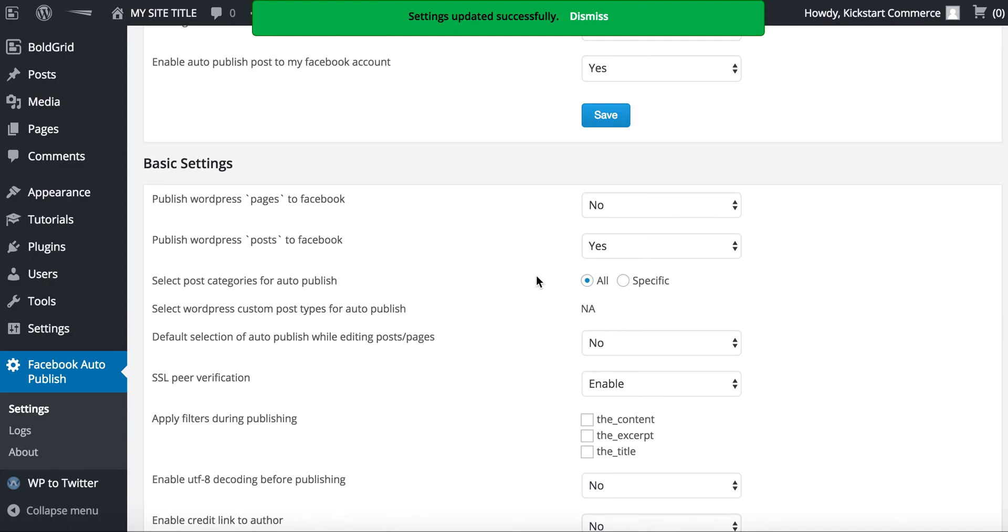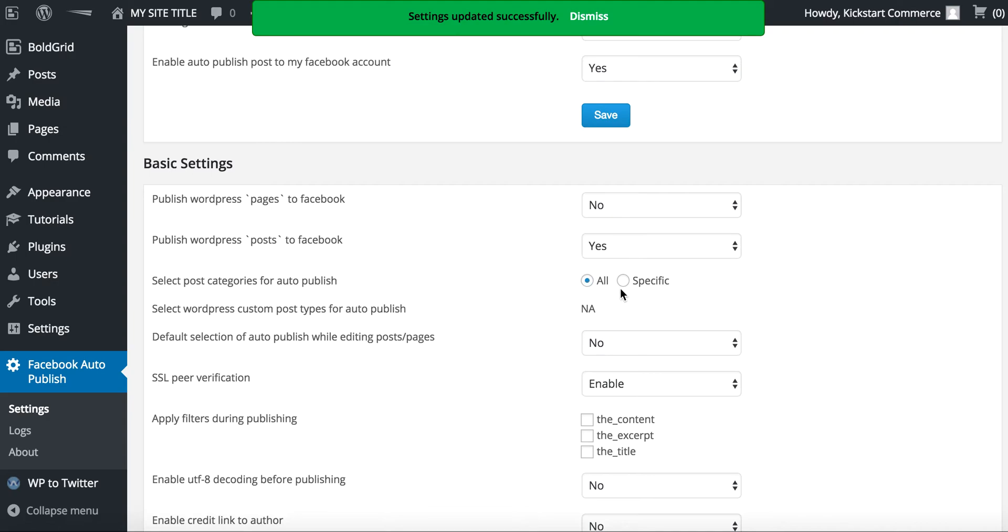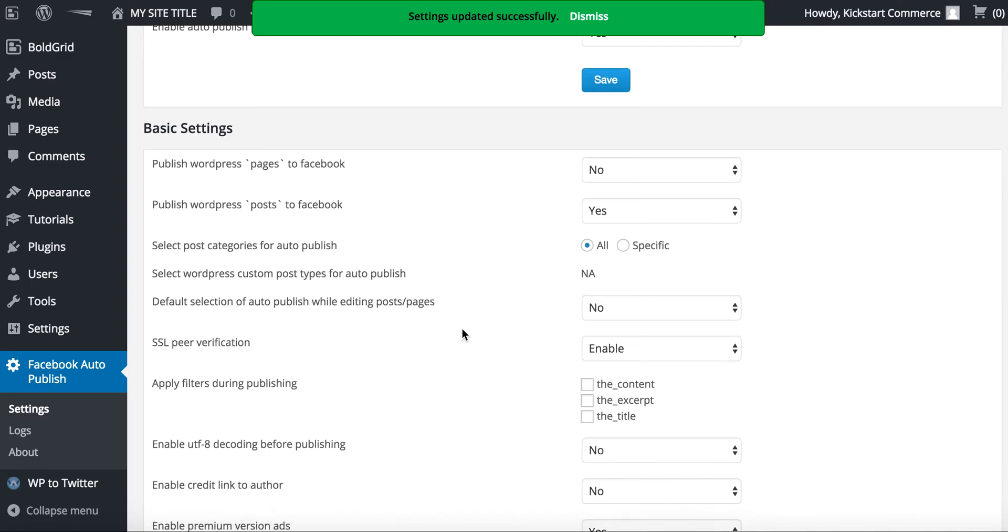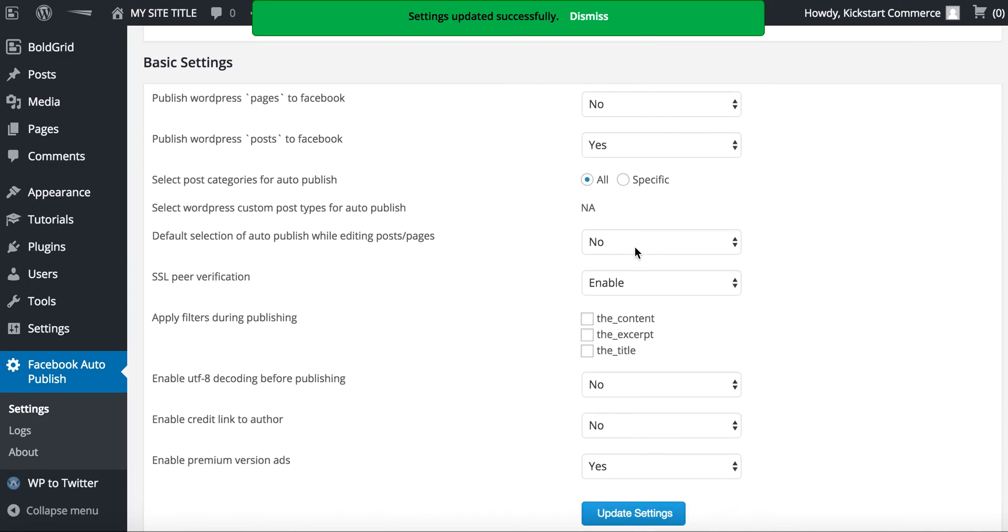Okay, so now you have other basic settings. You can publish WordPress pages to Facebook, which I have set to no. You can publish WordPress posts to Facebook, which is yes. And then it says select post categories for auto publish: all or you can select specific. Select WordPress custom post types for auto publish: not applicable.